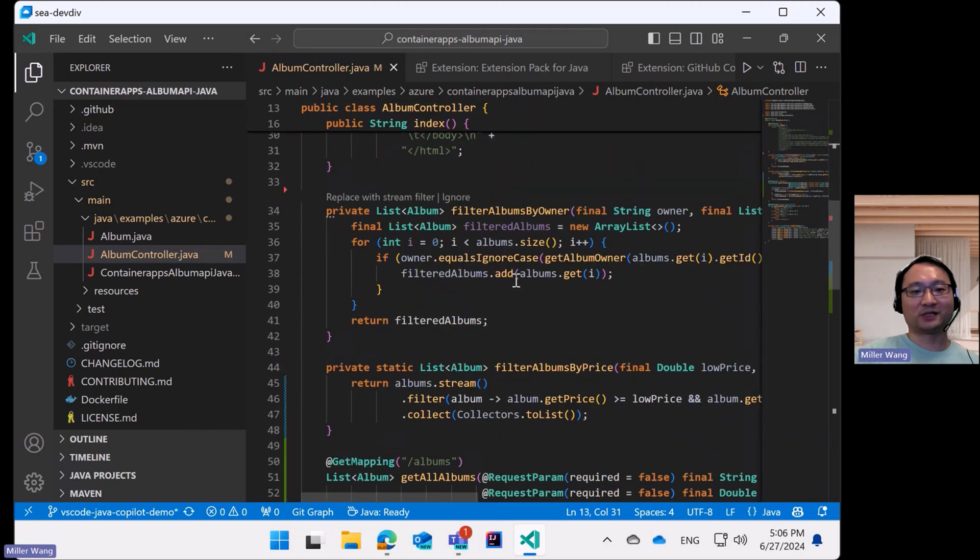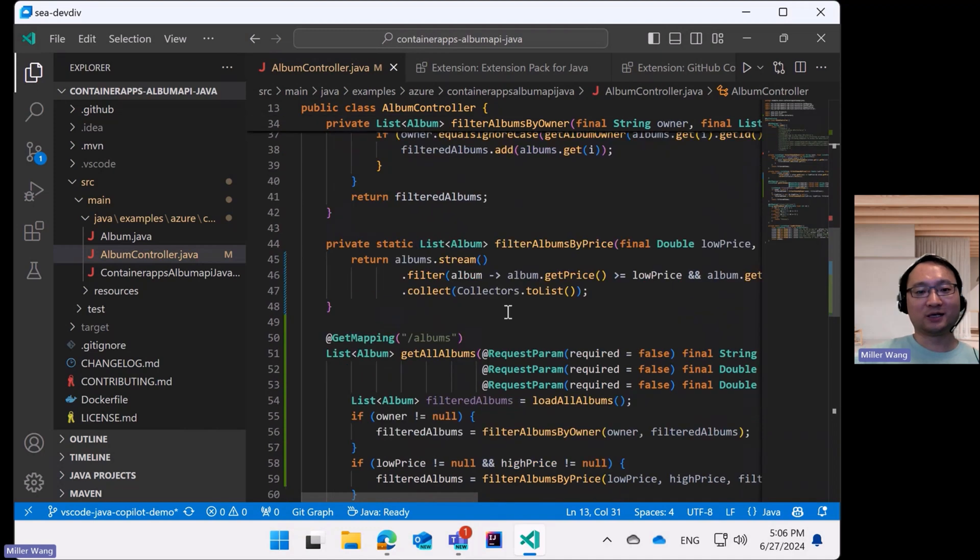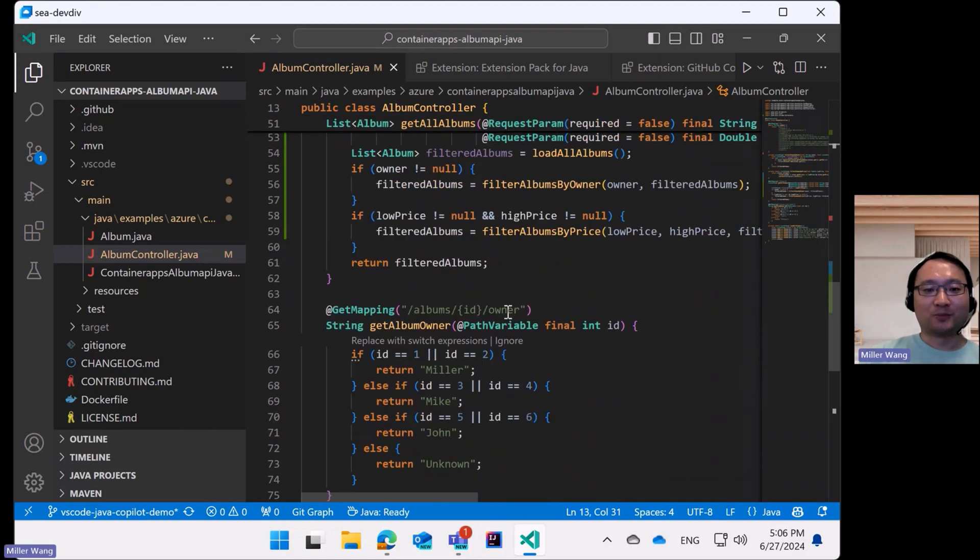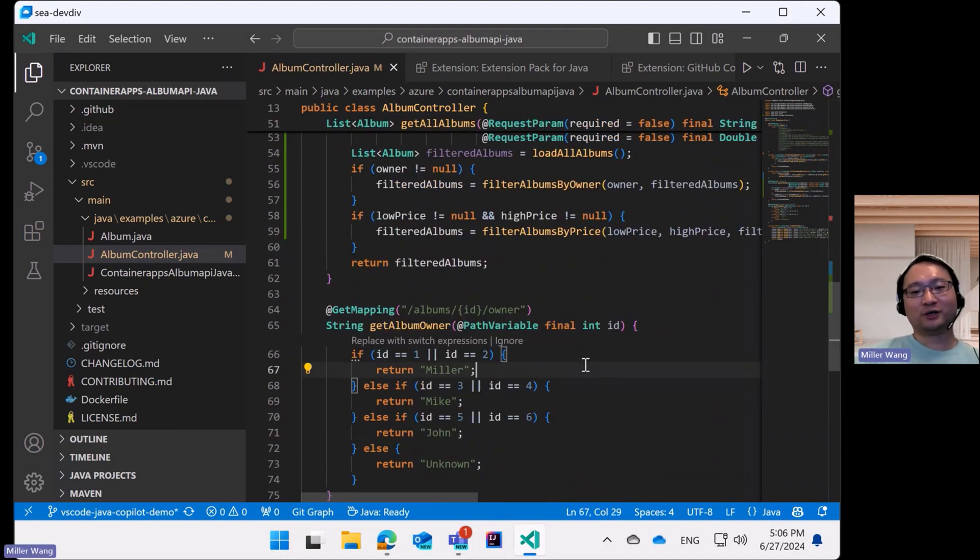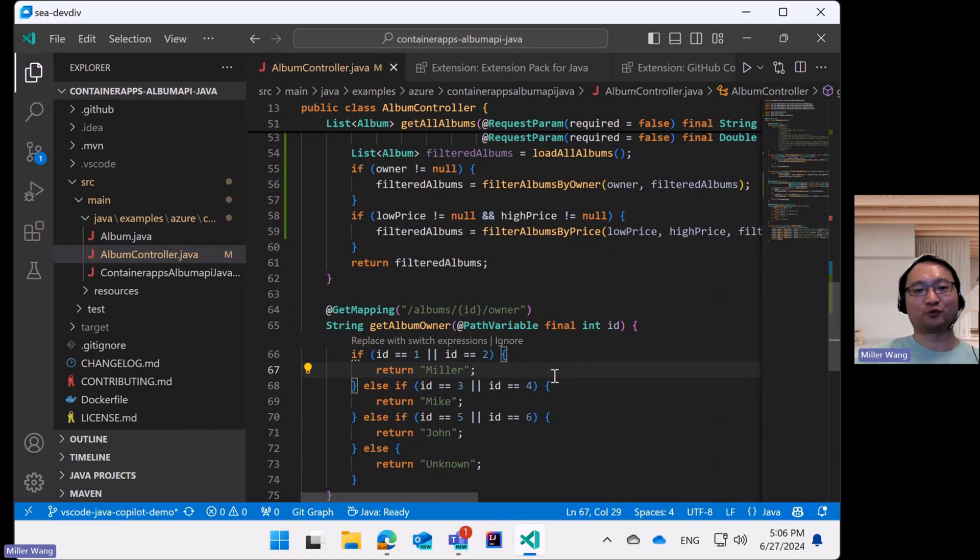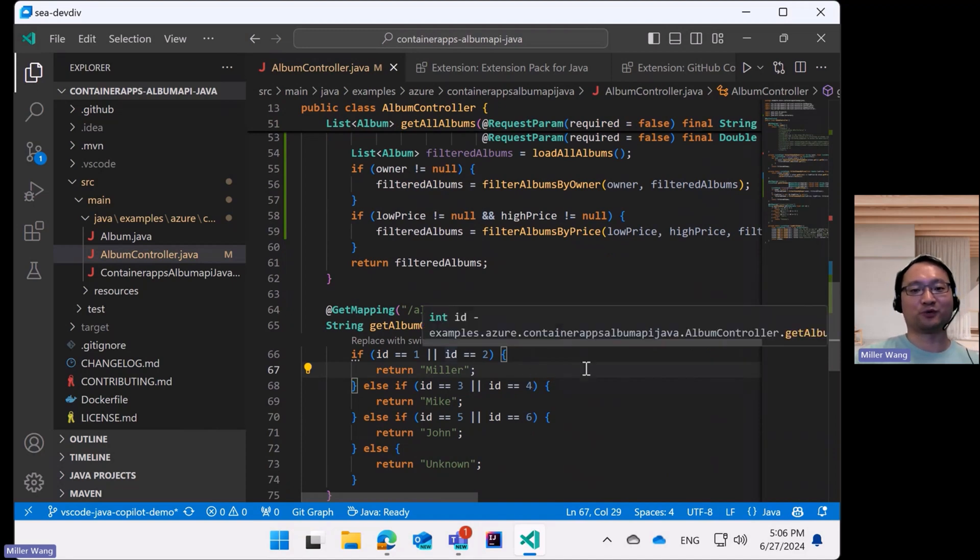And by this code lens, Copilot suggests to replace the traditional multiple if-else expression with the enhanced switch expression.